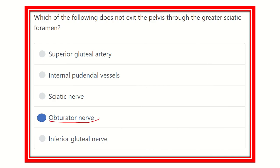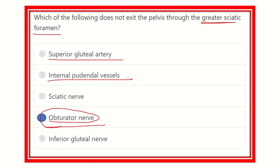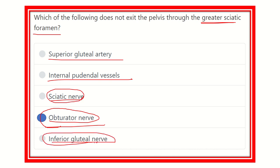Our final answer is the obturator nerve — it does not pass through the greater sciatic foramen. The obturator nerve passes through the obturator foramen, which is in the anterior part of the pelvis. The other options — superior gluteal artery (above piriformis), internal pudendal vessels, sciatic nerve, and inferior gluteal nerve (below piriformis) — all pass through the greater sciatic foramen.